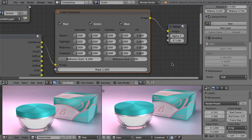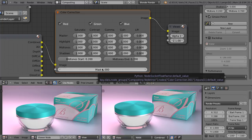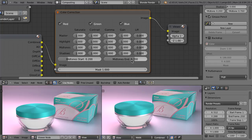But if you are happy with trial and error, there are only three things more that you need to know to use this node. That is what those two sliders mean and what is the mask. Those two sliders — midtones start and midtones end — determine what is the range for the shadows, midtones and highlights. By default, everything whose lightness is below 0.2 is considered as the shadows. Everything between 0.2 and 0.7 are the midtones, and all values of lightness above 0.7 are considered to be the highlights.